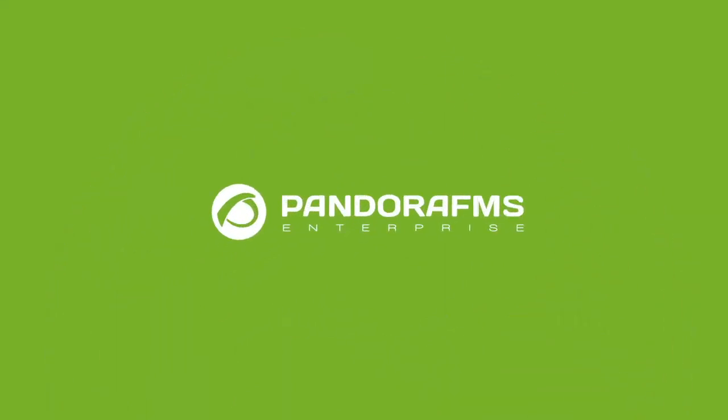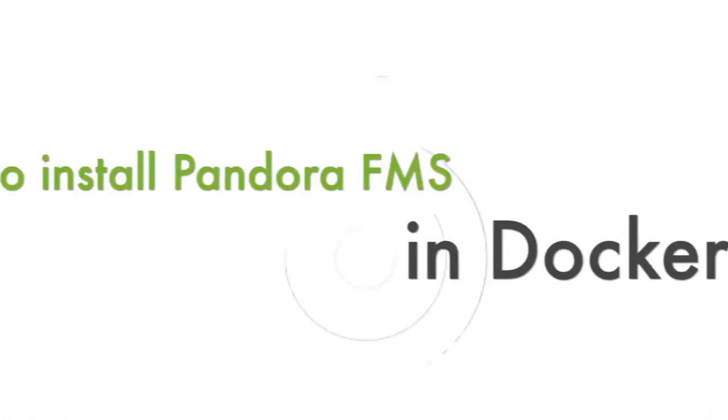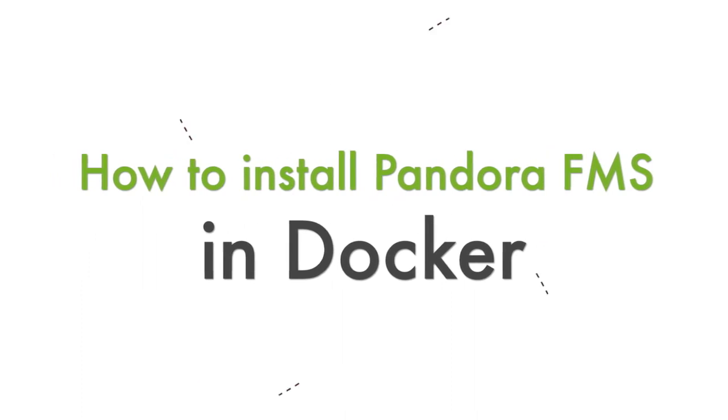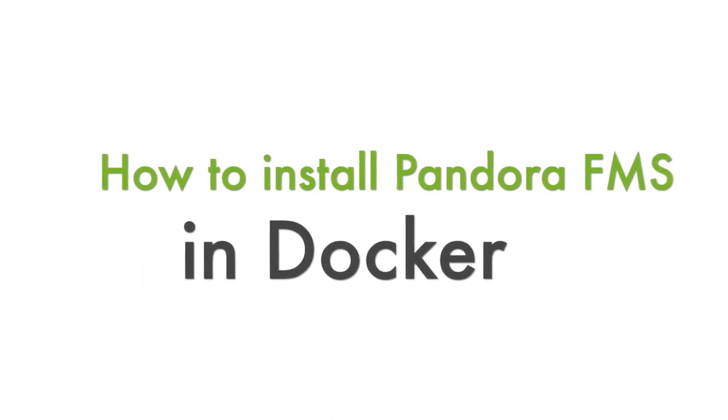Hello and welcome to PandoraFMS. In today's video we're going to learn how to deploy PandoraFMS Community version in Docker.